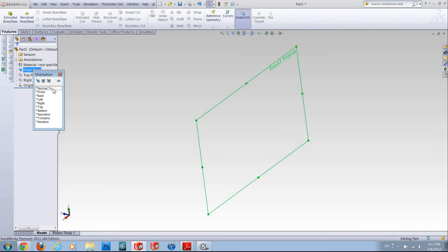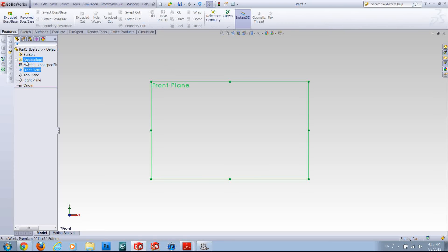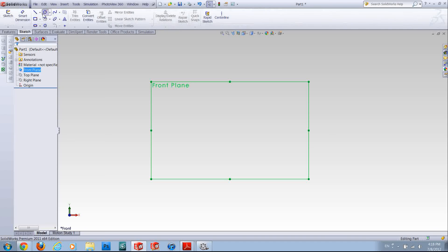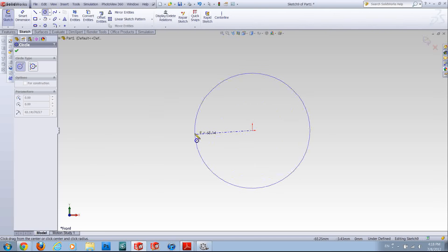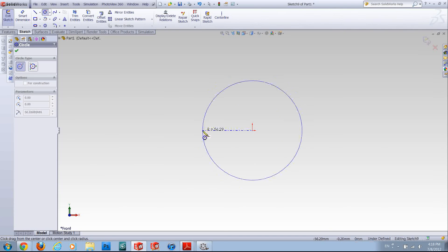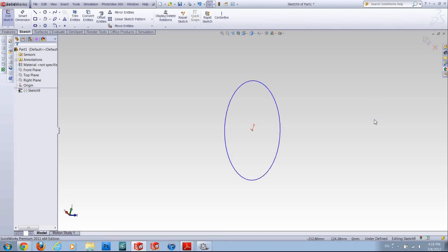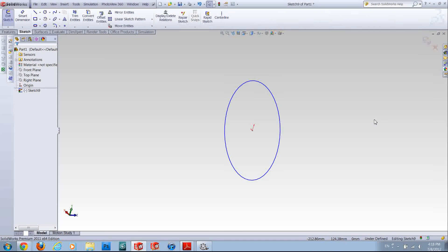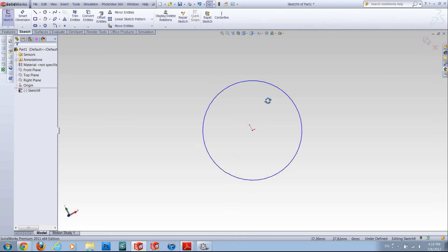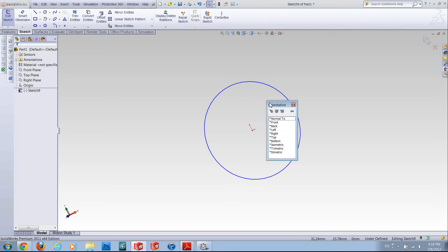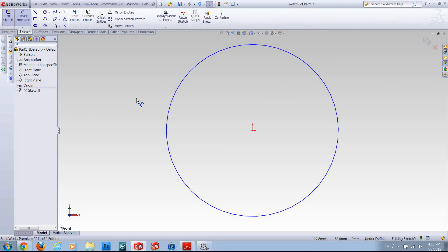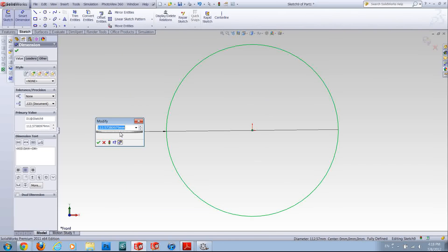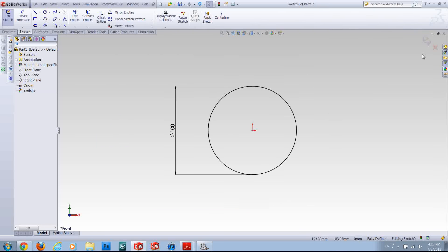This time, actually it's not that difficult. For example this is an example of a normal spring. To make a spring you should have a spiral path and you should be able to move your profile, usually a circle, on that path to make your spring. To have your spiral path you should sketch a circle...